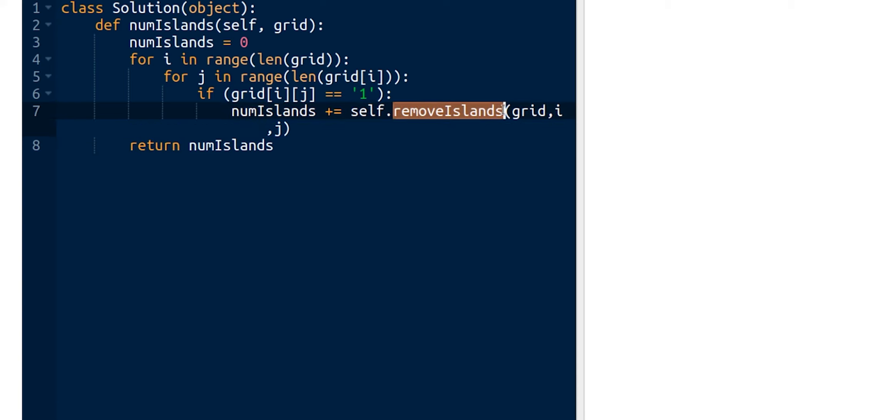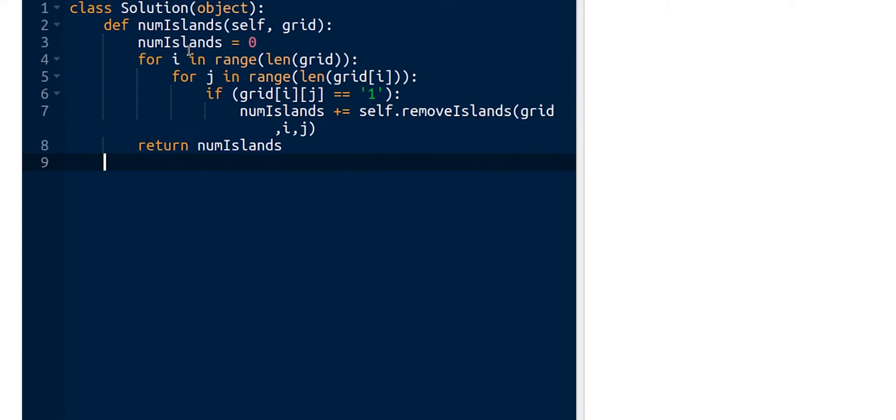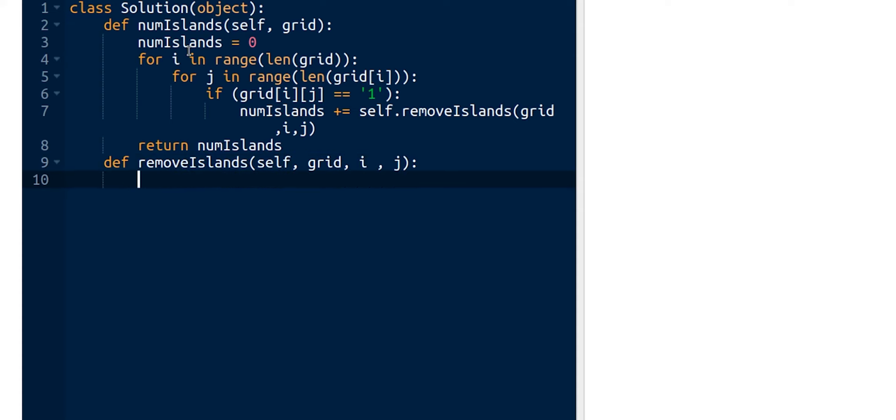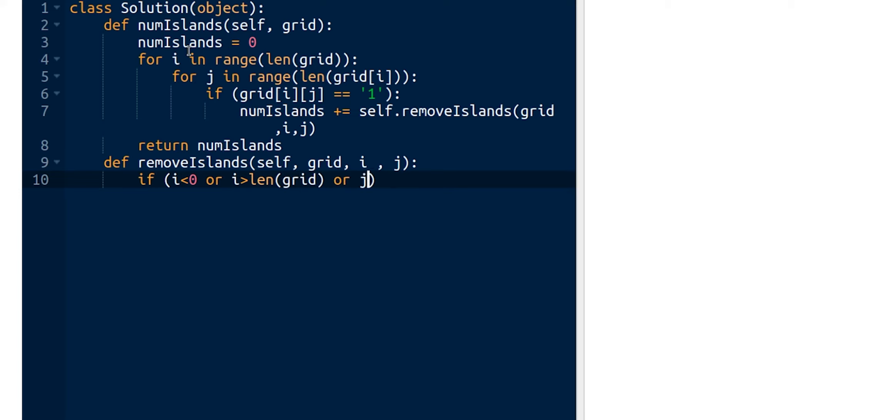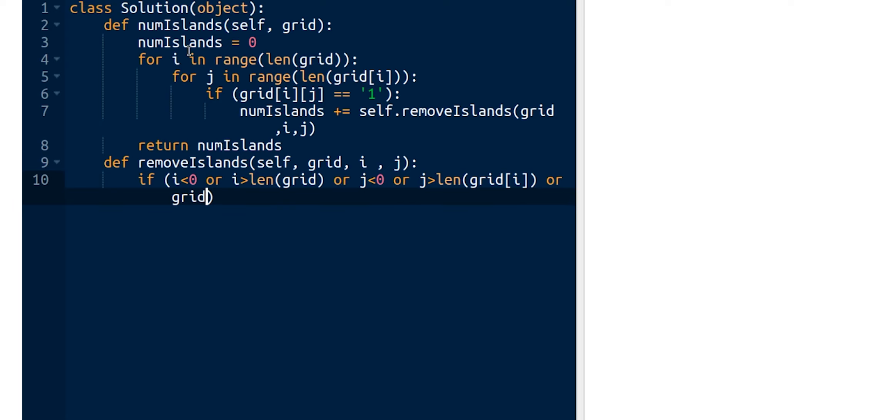Let's define our second function using the DFS algorithm, using the recursive version. It takes the grid as parameter, i and j. First we need to test the extreme values: if i is less than zero or i is greater than the length of the grid, or j is less than zero or j is greater than the length of grid[i], or simply if it's a water point, so if grid[i][j] is equal to zero, in this case we return zero.